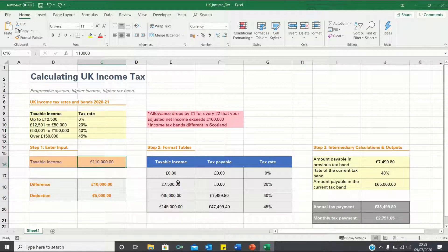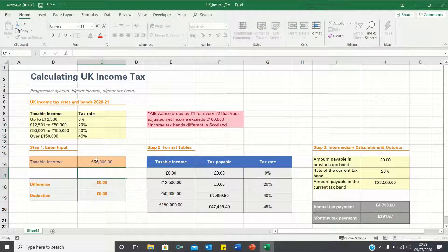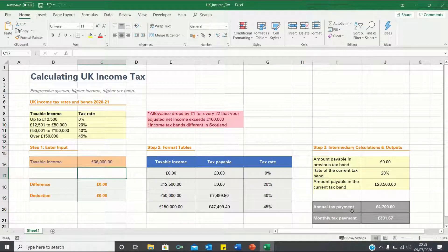What we want to do in this video is create a calculator which allows you to see how changes in your taxable income impact your annual and monthly tax payments, so that if we change this figure over here the outputs update automatically.